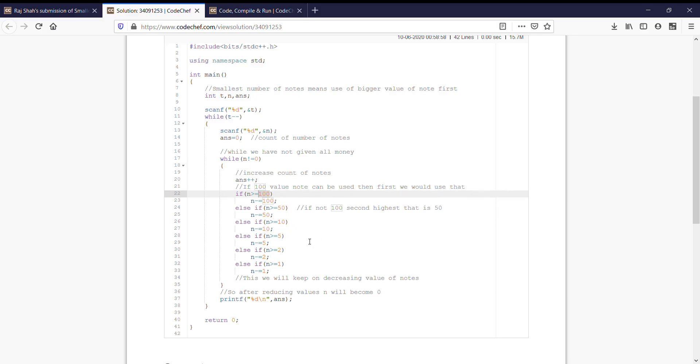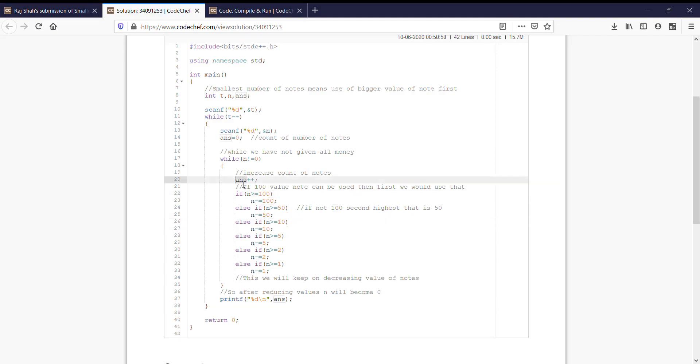Till we get n greater than equal to that upcoming higher number. As soon as we get that condition, suppose n greater than equal to 10, then what we do is first we add it to the number of nodes which was storing in answer, and subtract the value of that node which is 10 from this number.